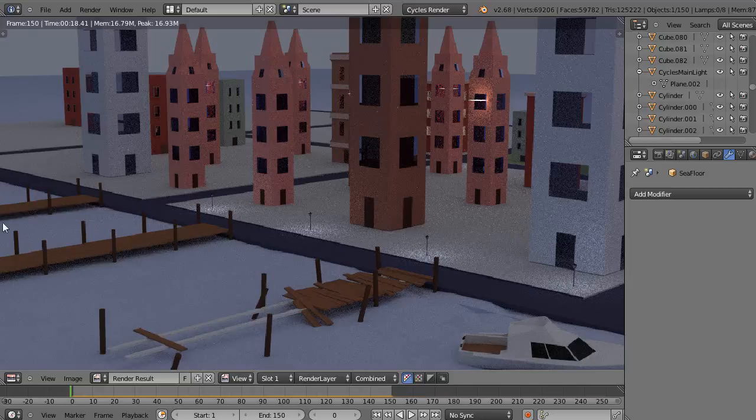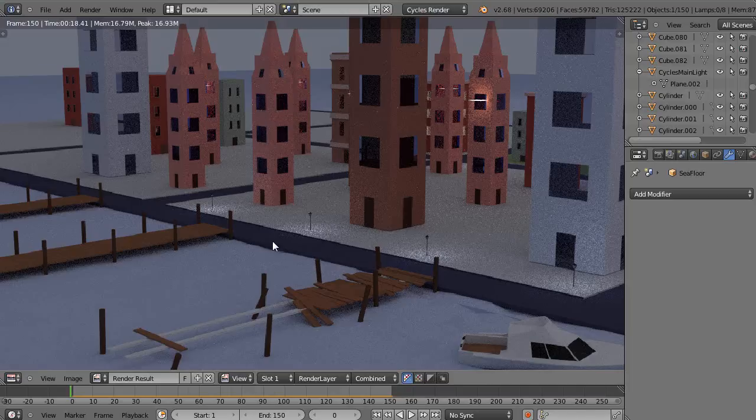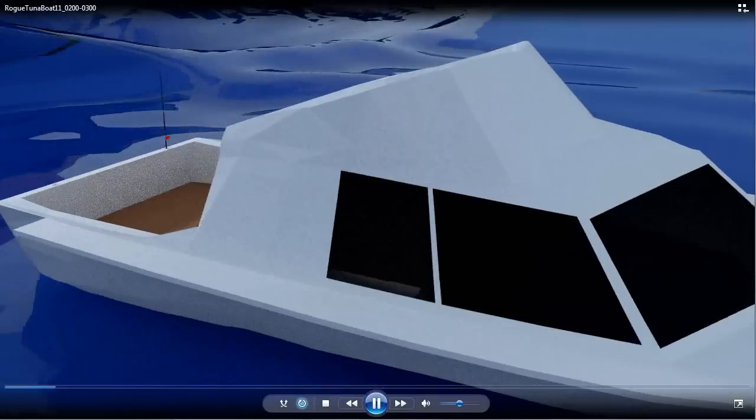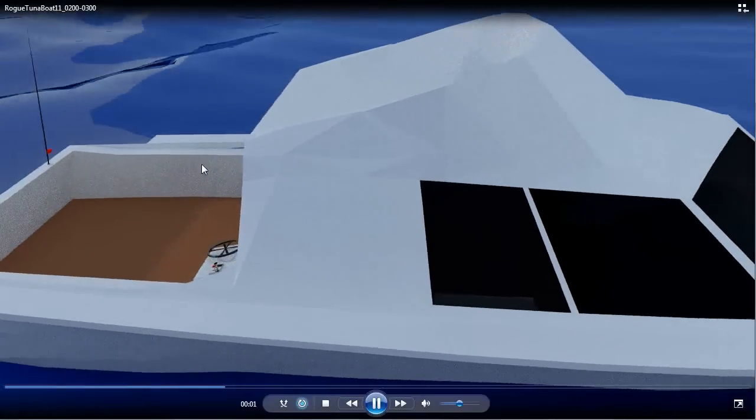Okay, the work continues on the tsunami scene, but mostly in the background now for some time because I have to spend a lot of time building models. For instance, yesterday I was working on the boat as you can see.